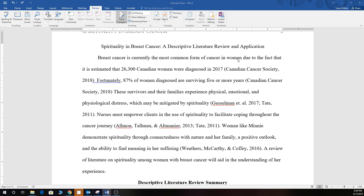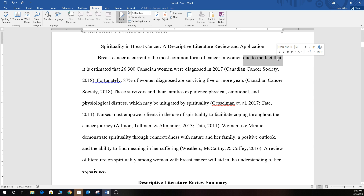This first sentence here has some really good information for significance but unfortunately it's a run-on sentence, which really detracts from the hook that I'm trying to deliver. So to fix that I'm going to take out 'the fact that' because that is extremely wordy and I'm just going to use a semicolon. There we go, problem fixed.